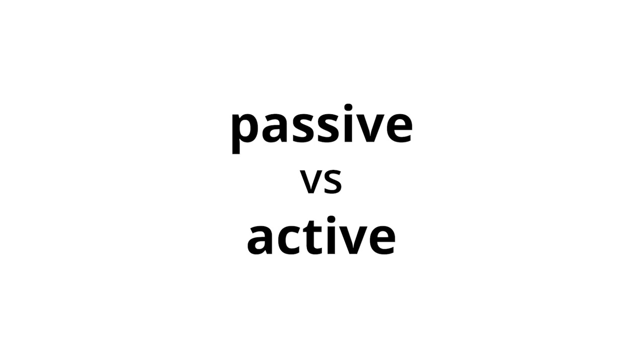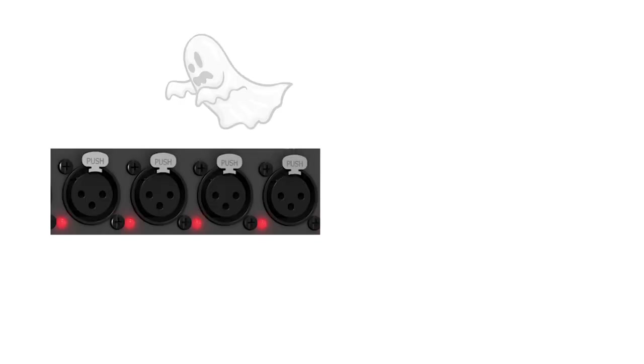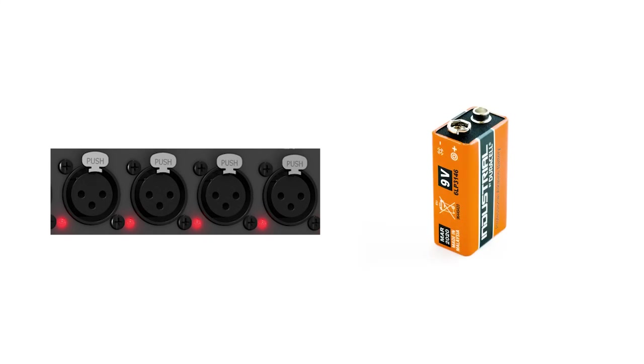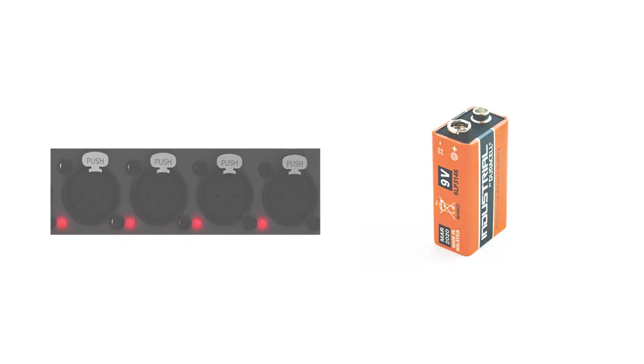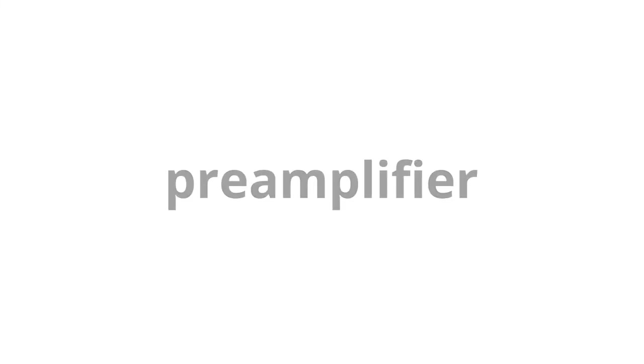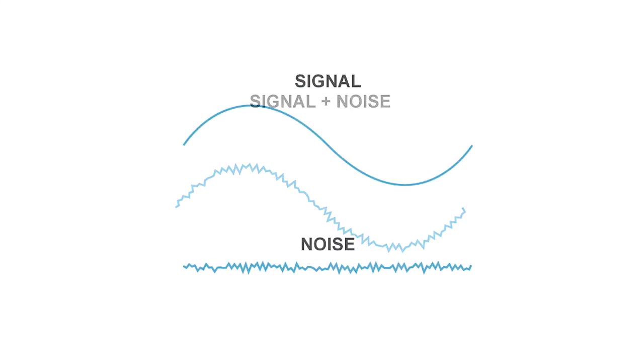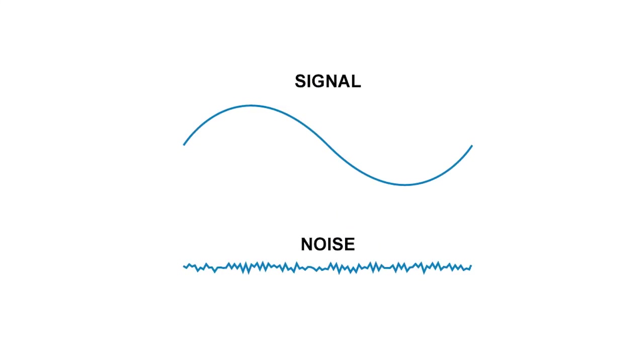DI boxes can be classed as passive or active. Active boxes require phantom or battery power while passive boxes do not. The main difference is that active DI boxes have a pre-amplifier that can provide a gain boost. This allows the signal to be more reliable over longer distance by making the desired signal louder relative to any unwanted hum or interference.